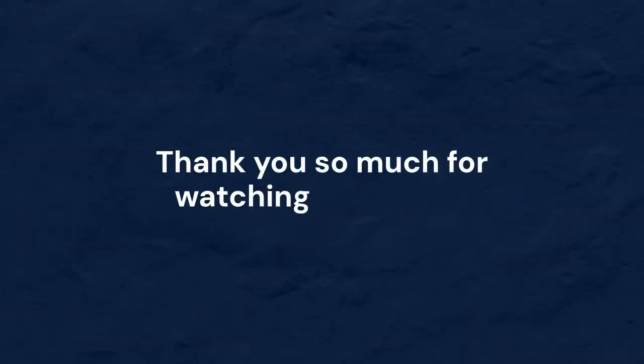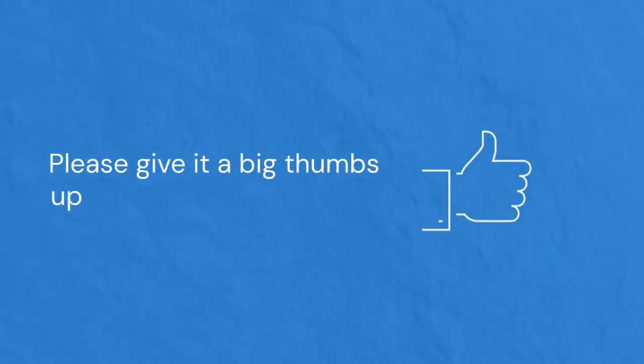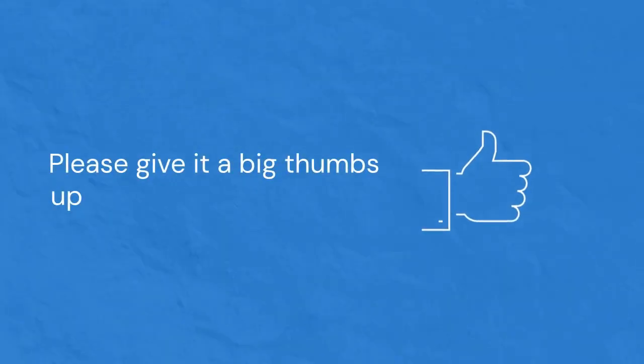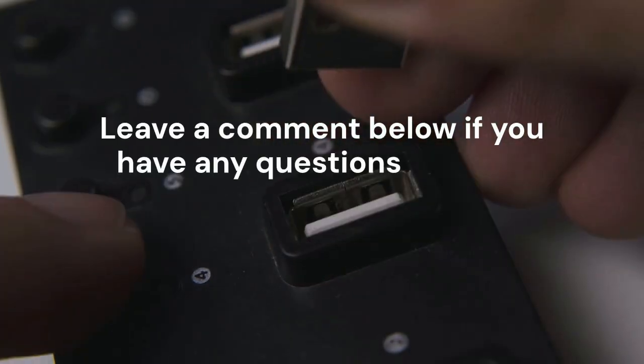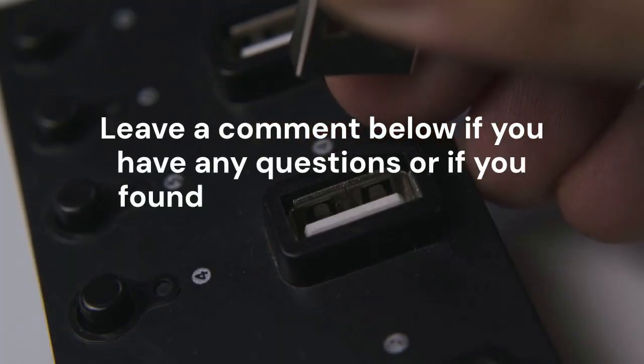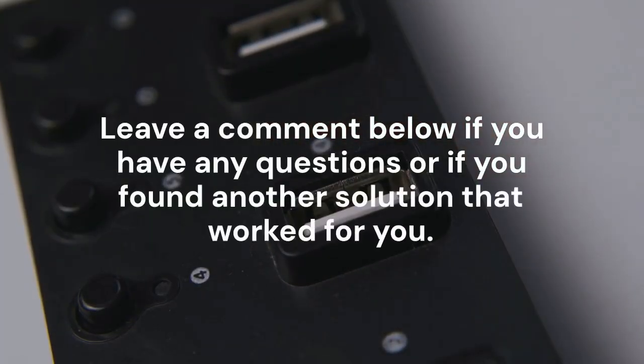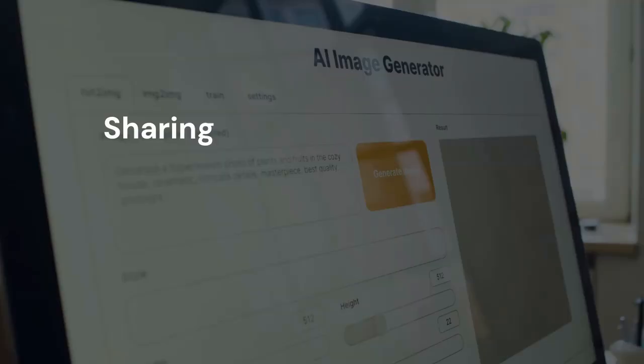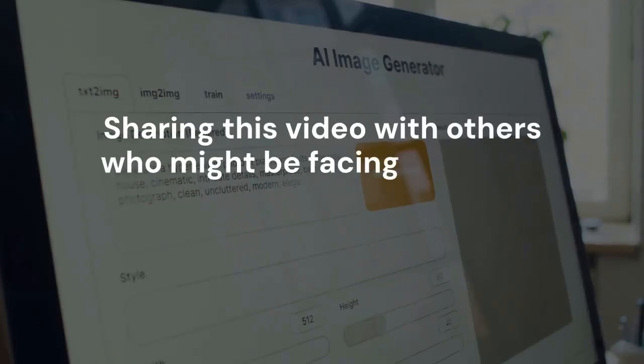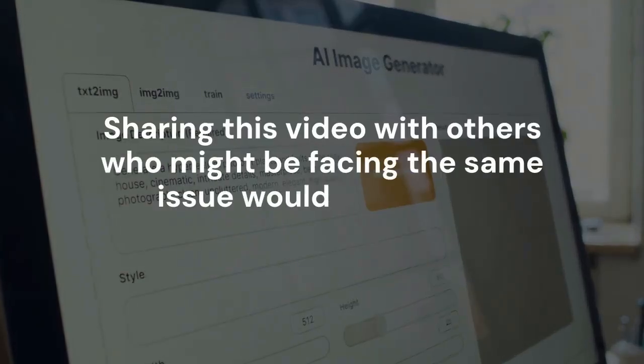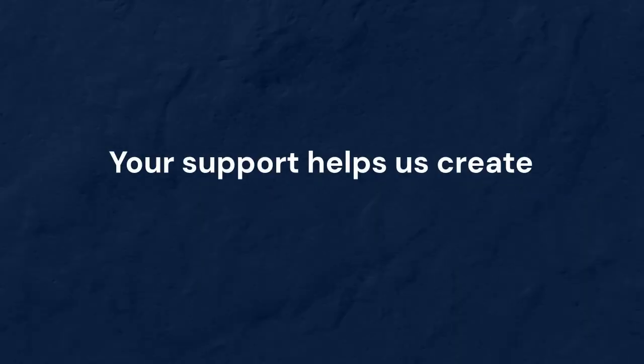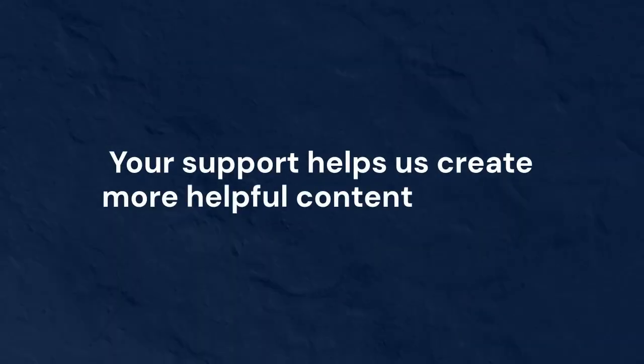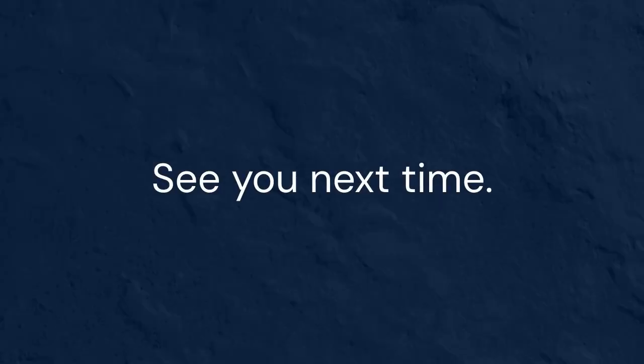Thank you so much for watching this video. If you found this information helpful, please give it a big thumbs up. Leave a comment below if you have any questions or if you found another solution that worked for you. Sharing this video with others who might be facing the same issue would be greatly appreciated. Your support helps us create more helpful content like this. See you next time.